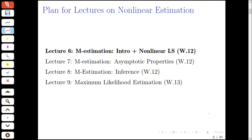Then, three lectures down the road, we'll talk about the maximum likelihood method of estimation in more detail, where we cover all of these, and we'll see that various results for maximum likelihood estimation may be understood within the framework of M-estimation.